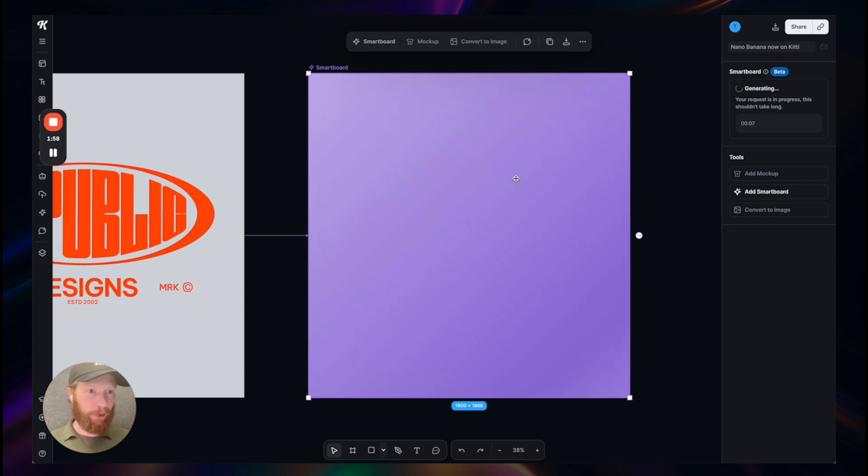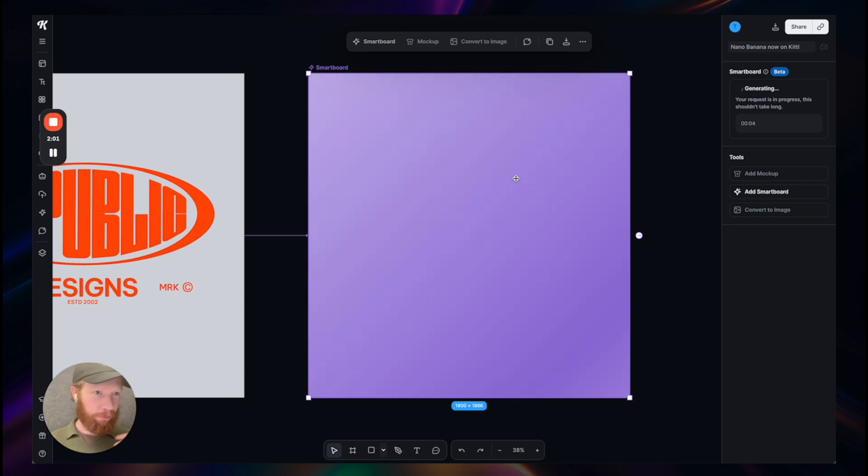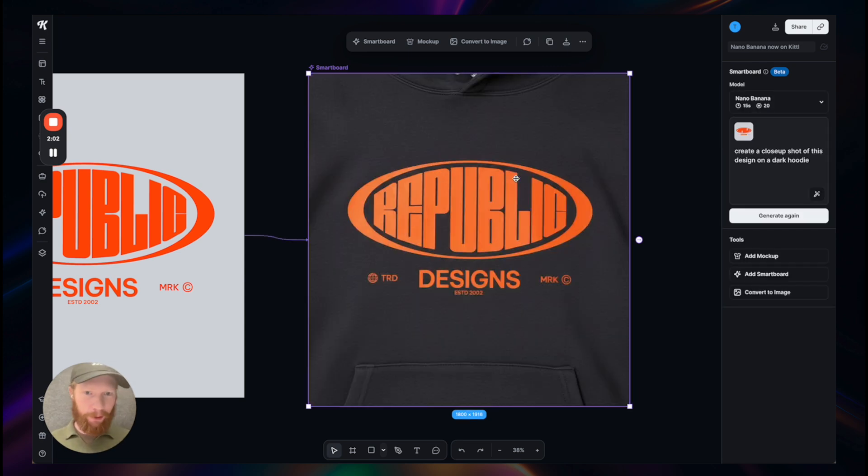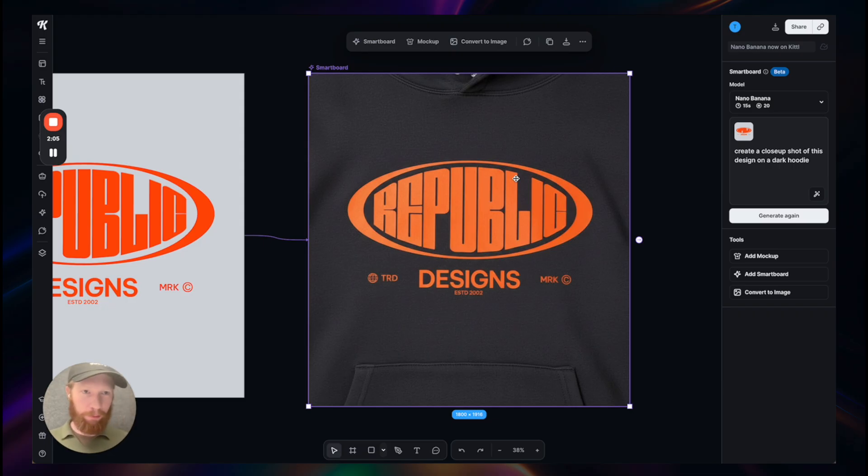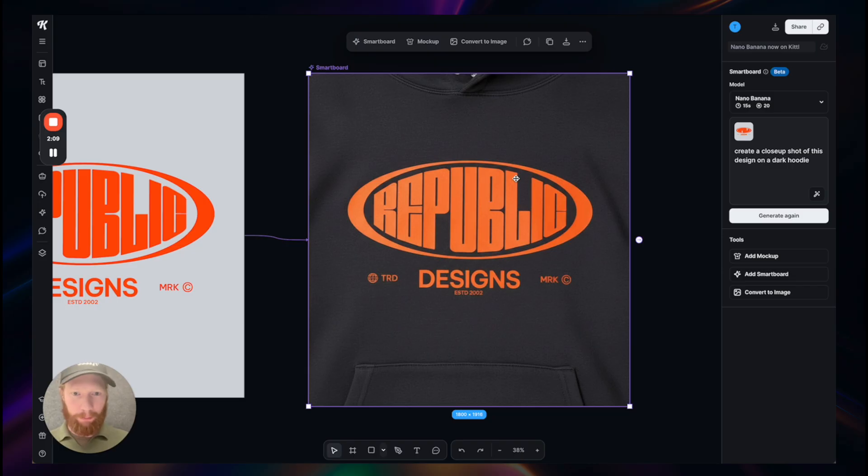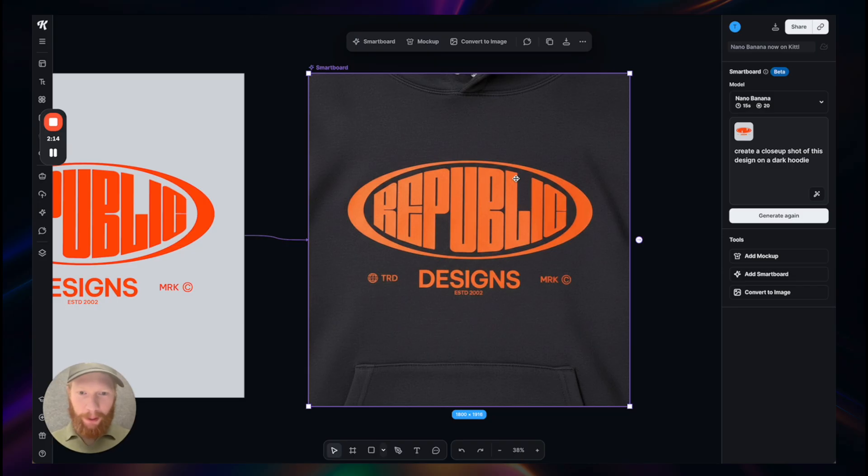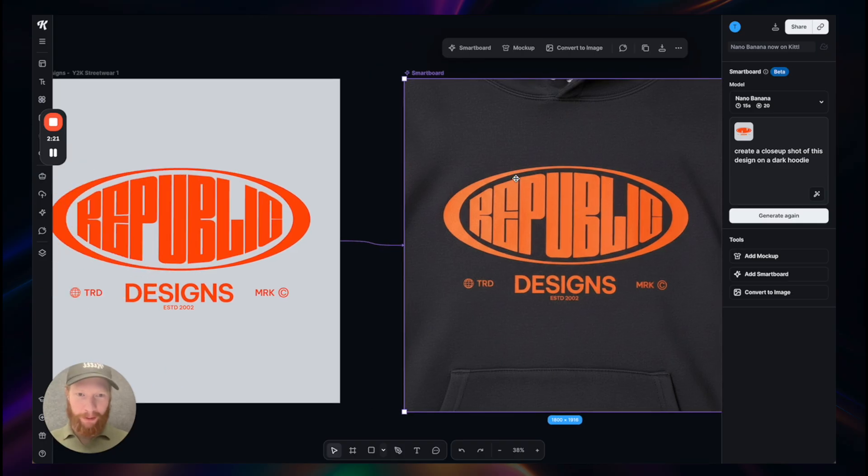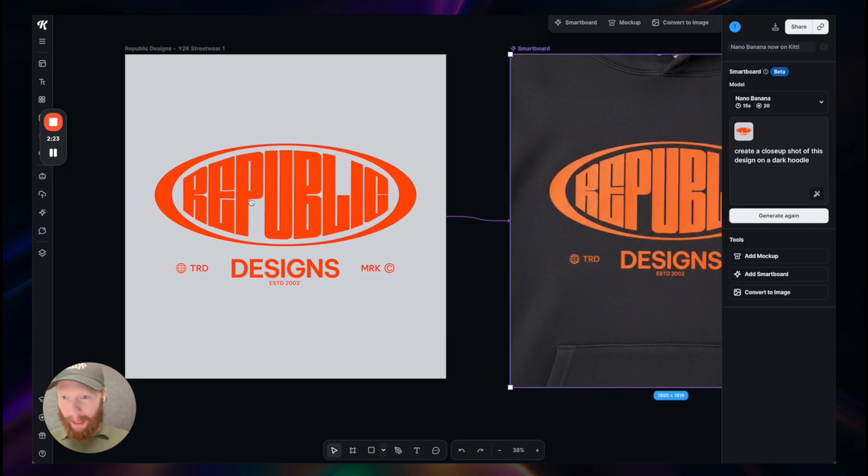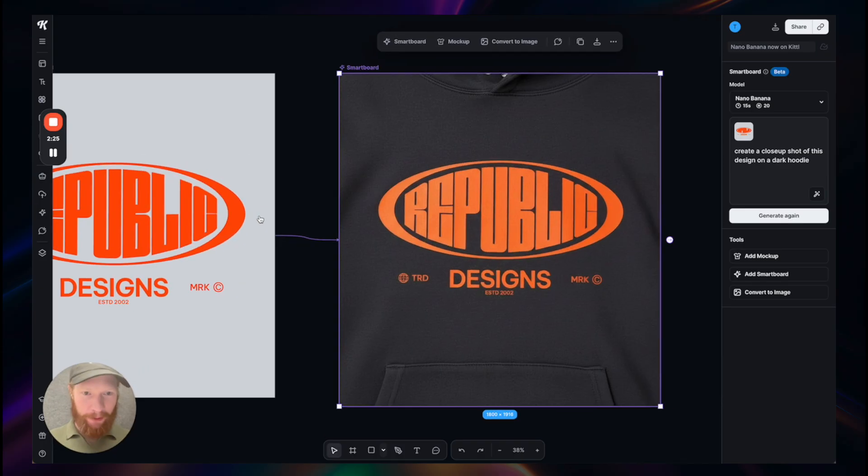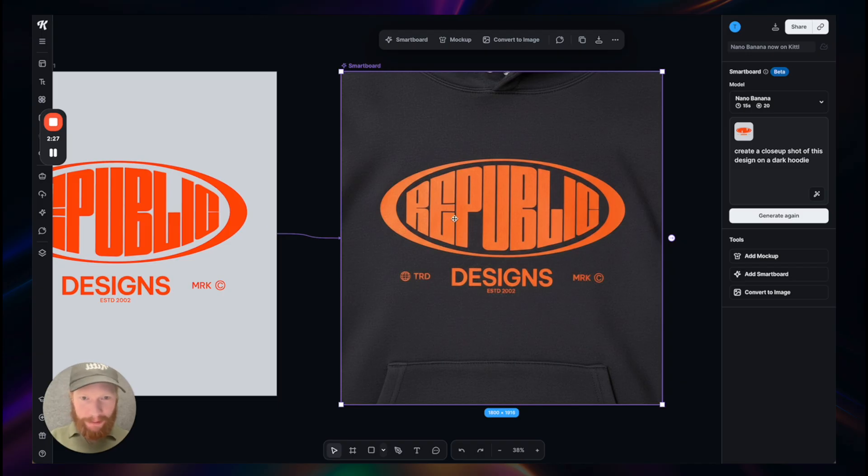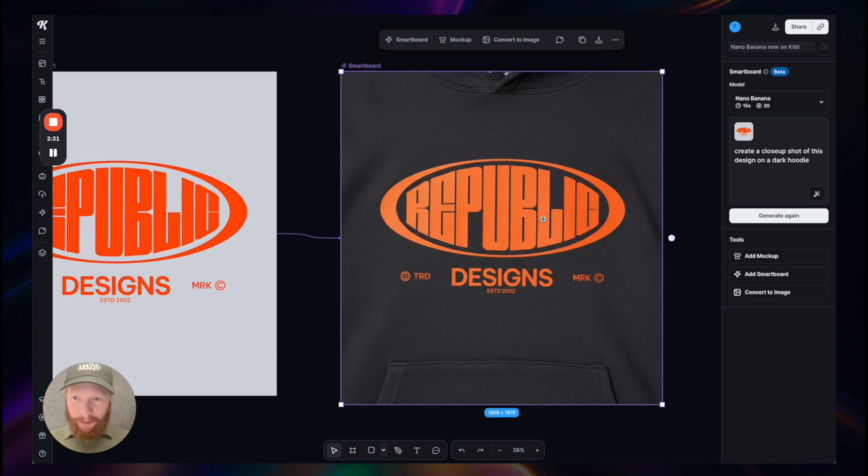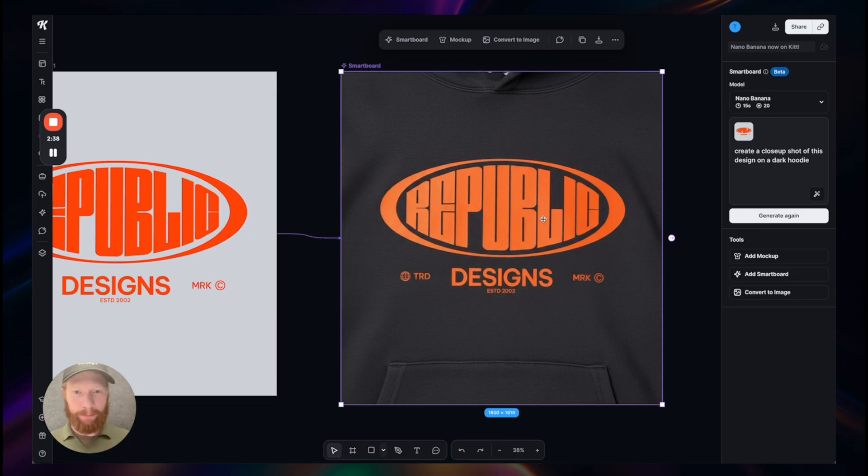As I've mentioned, it's also much faster, so instead of taking a minute it usually takes like 10 to maximum 15 seconds to generate the output. And here we go, this is it. It's a close-up shot of a dark hoodie mock-up, and what I've mentioned already, it's so good at preserving all the details. Everything you see here in the design is preserved, even the smallest details, smallest lines of this logo, everything is still there and completely intact. This is what makes it so powerful for mock-ups.